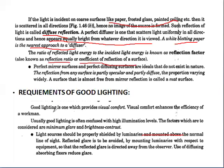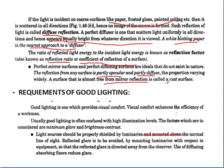A perfect mirror surface and a perfect diffusing surface are ideals that do not exist in nature. In practice, the reflection from any surface is partly specular and partly diffuse, the portion varying widely. A surface that is almost free from mirror reflection is called a matte surface. Now, what are the requirements of good lighting?